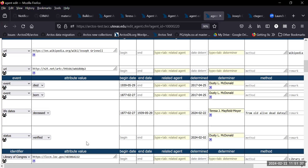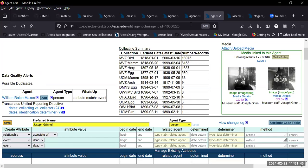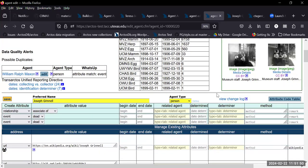Yeah, this is a huge improvement. It's really cool what additional information we can add. Are there any other specific questions about the new form and new interface that's going to go live on Monday?